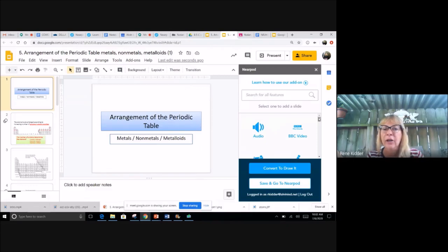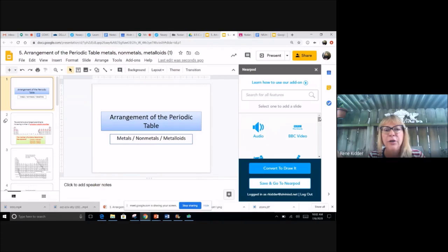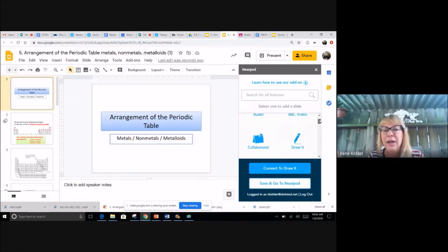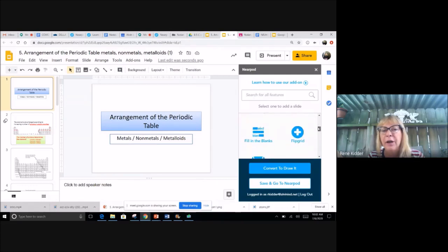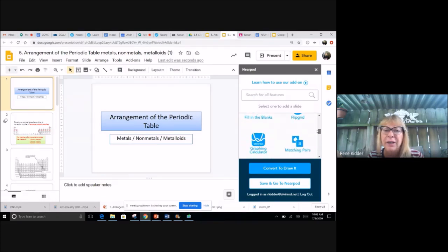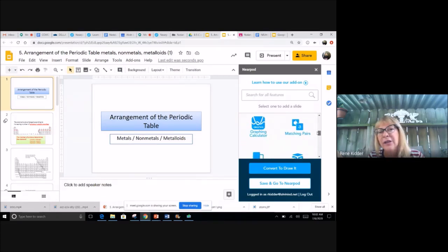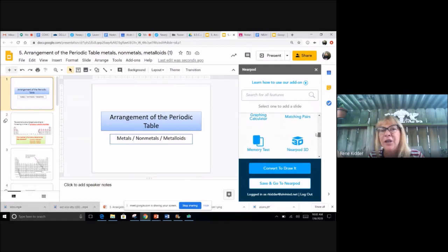And you can now look at all the features you can add. You can add audio to your individual slides, you could add a BBC video, a collaborate, draw it, field trip, vocabulary, fill-in-the-blank, slip grid, graphing calculator, matching pairs, memory test.